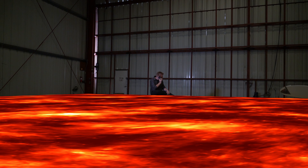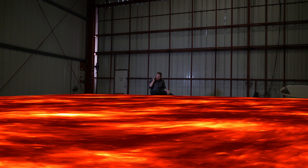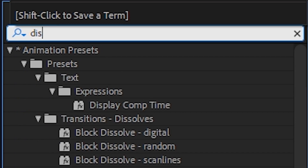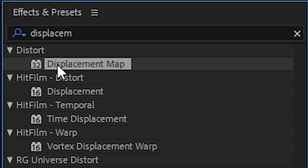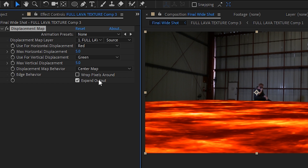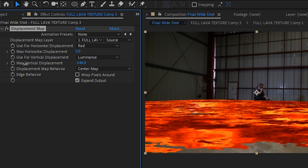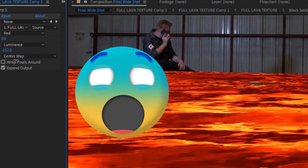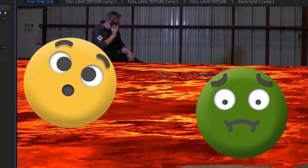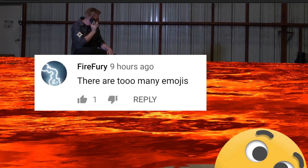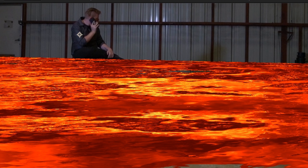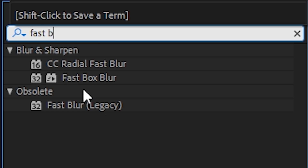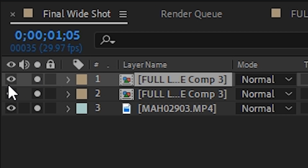This is looking super duper flat, so the way we're going to take care of this is with the displacement map effect. Drop that on and just turn up the vertical displacement until it looks good. That looks really bad. Here's the new plan: duplicate the lava layer, add a fast box blur just to soften it up a little.